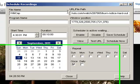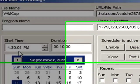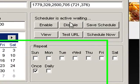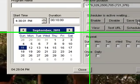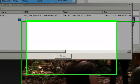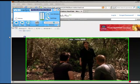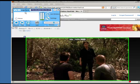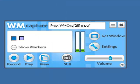I have my URL path, I have my window position, I have my start time, and it tells me it's actively waiting. It also says once here, which is what I wanted. I'm going to save my schedule. It then brings up this little window and says Enable Now, and I'm going to click Yes. And at 4:30, the program will automatically start recording for 10 minutes.